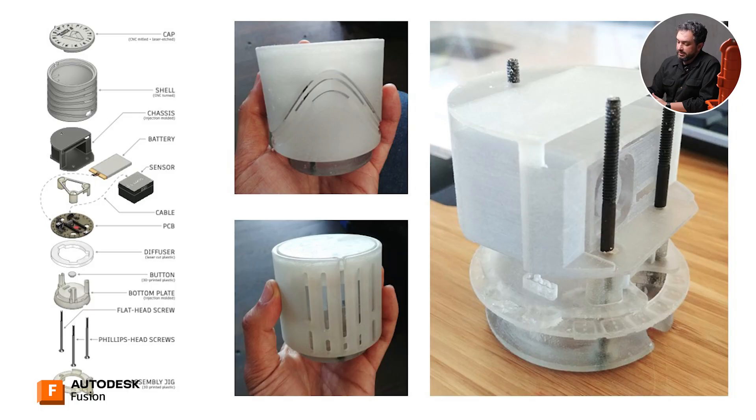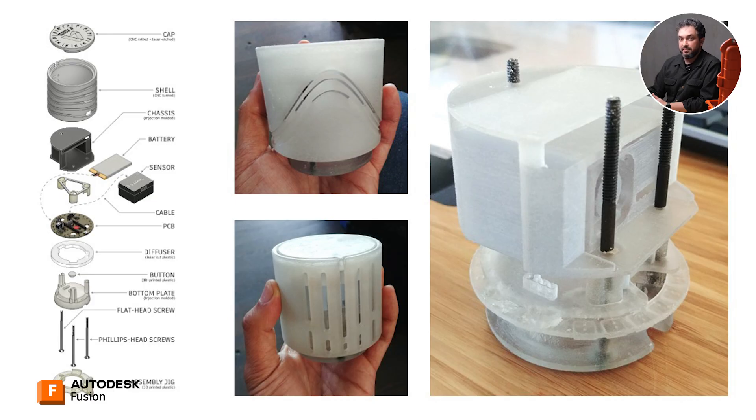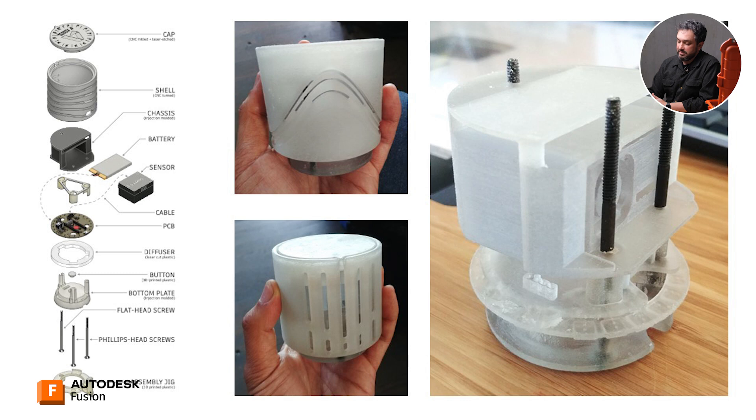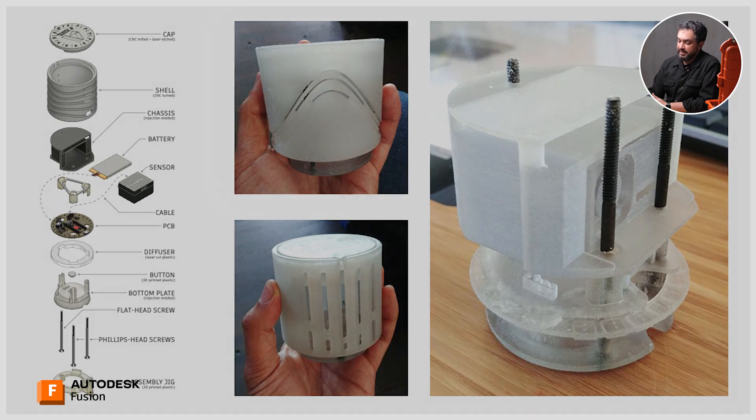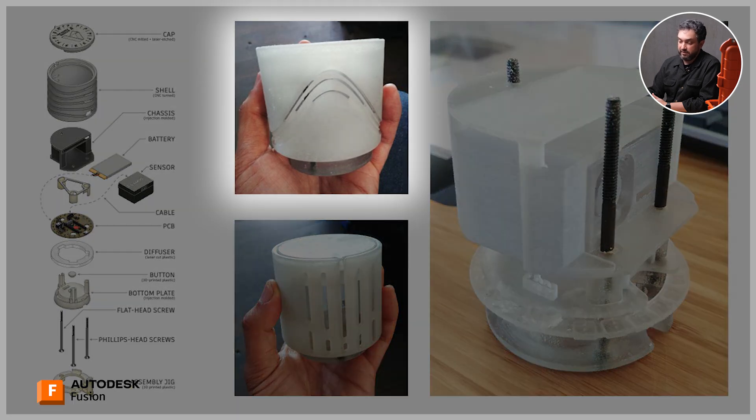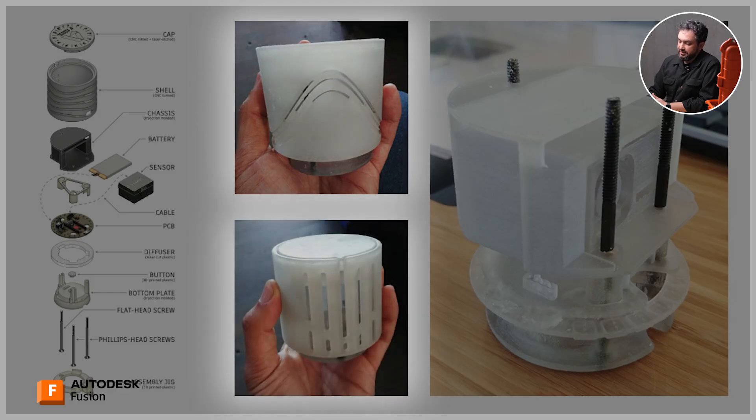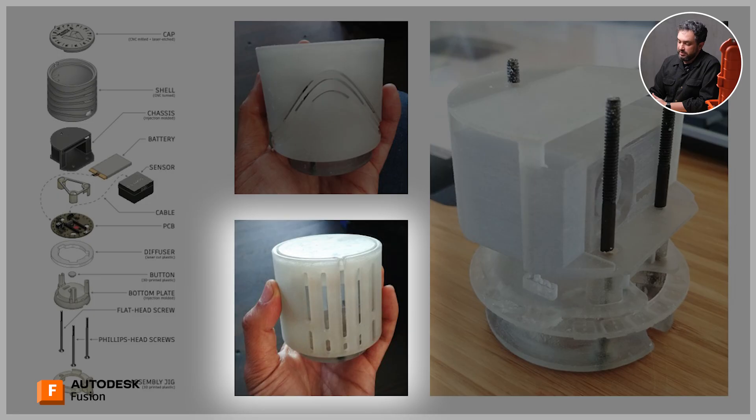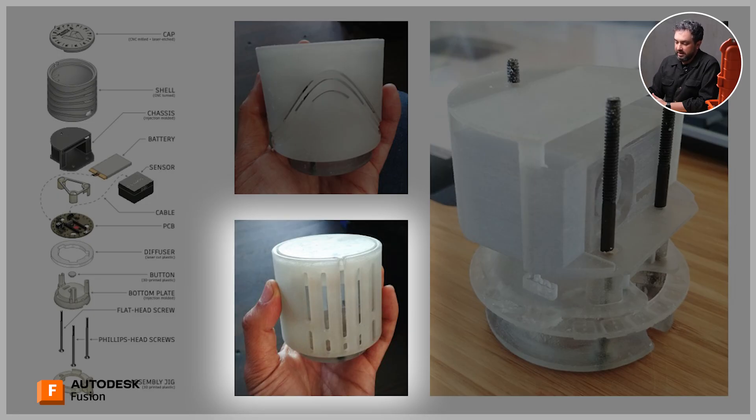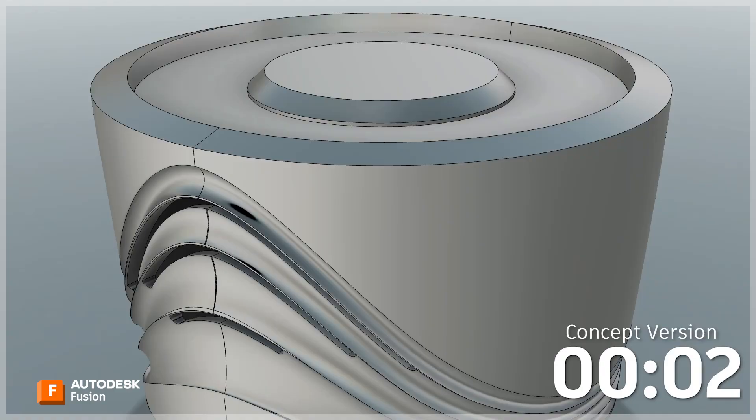Something we noticed really quickly with this is that when we started talking to the manufacturers, when we started doing some simulation in Fusion, we noticed that there was going to be a huge difference between what it takes to make this version, where you've got this continuous curve along the side, these sort of swoopy lines going all the way through, and this version, which is something that's a very straight, predictable form, kind of a drum with some slots in it.